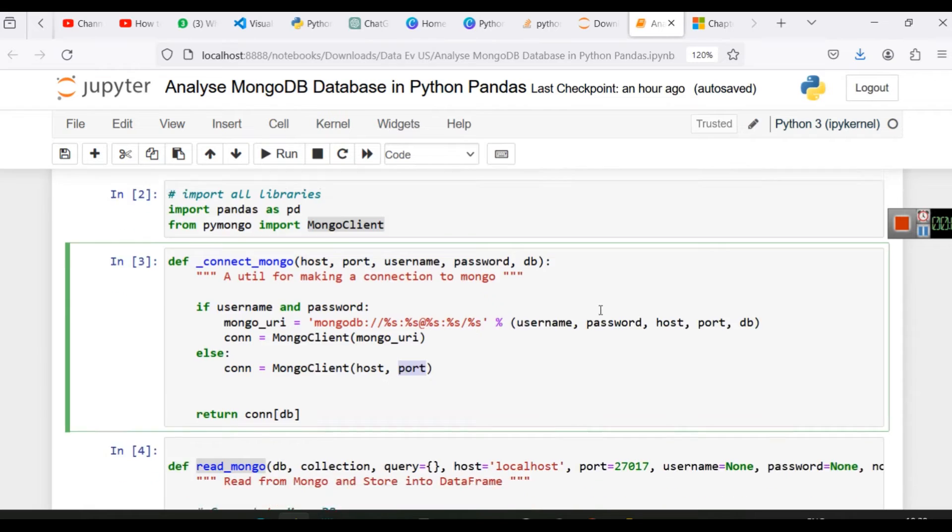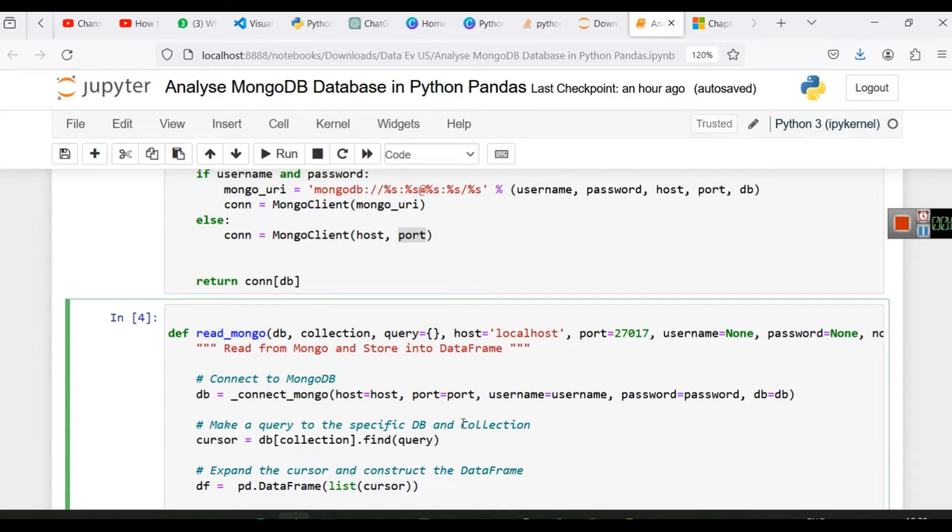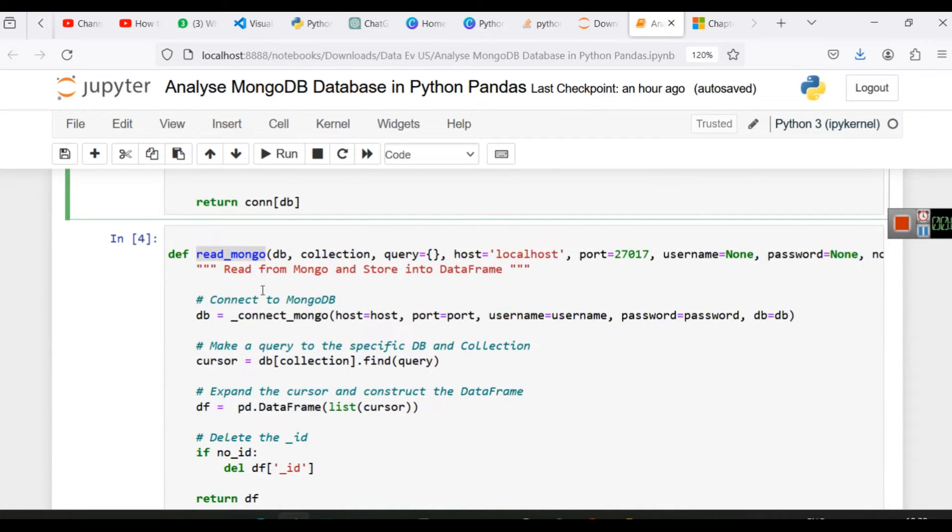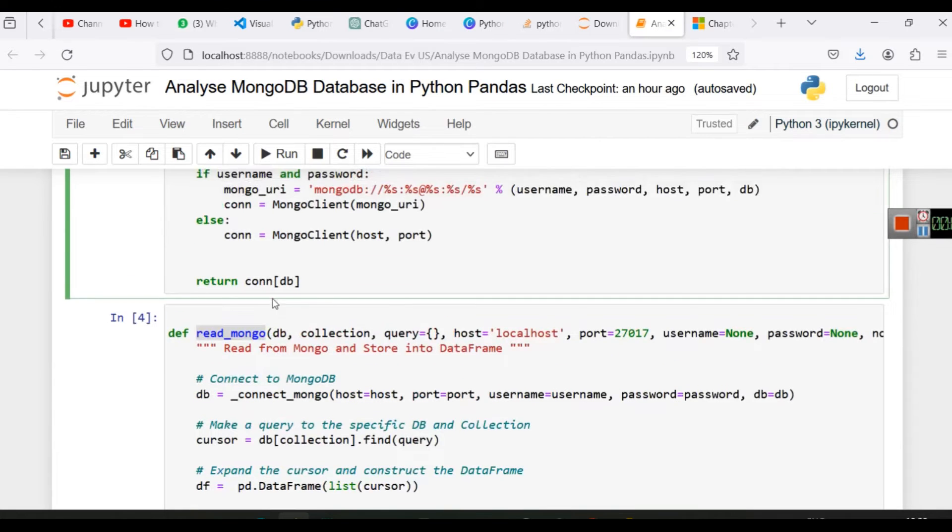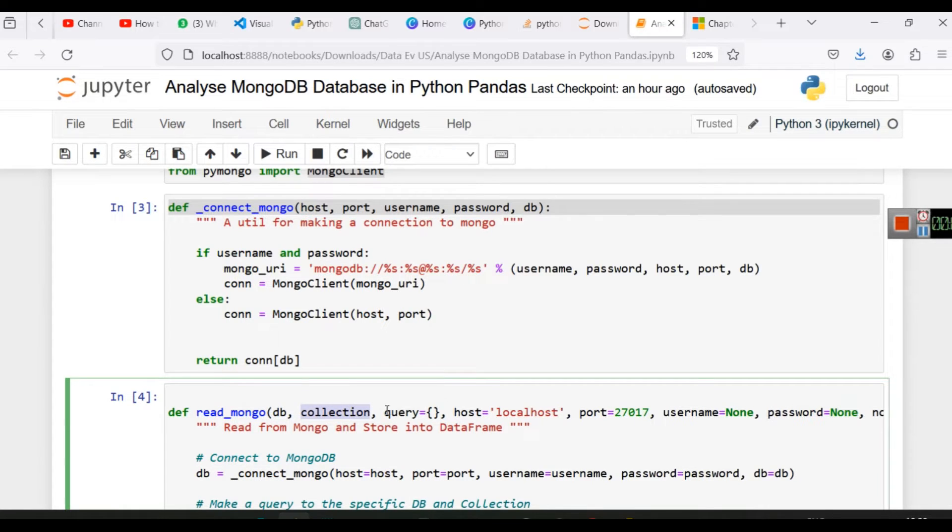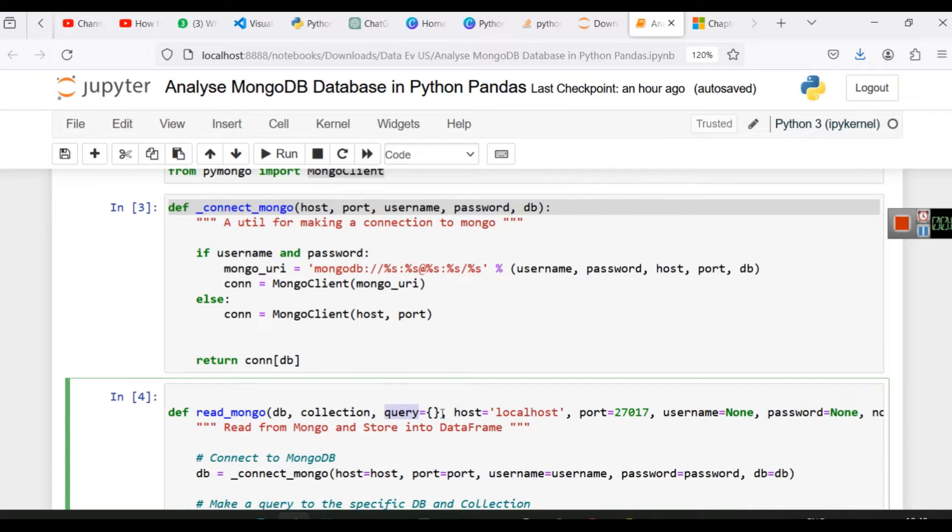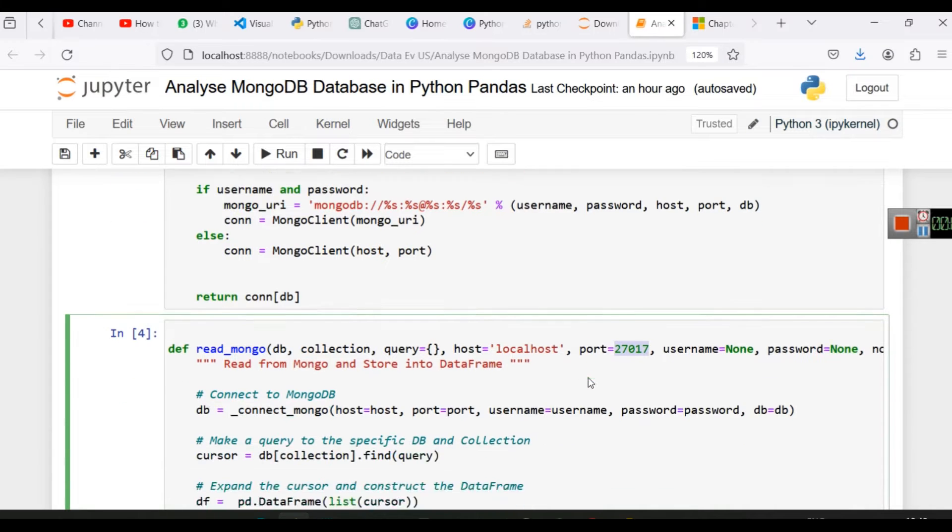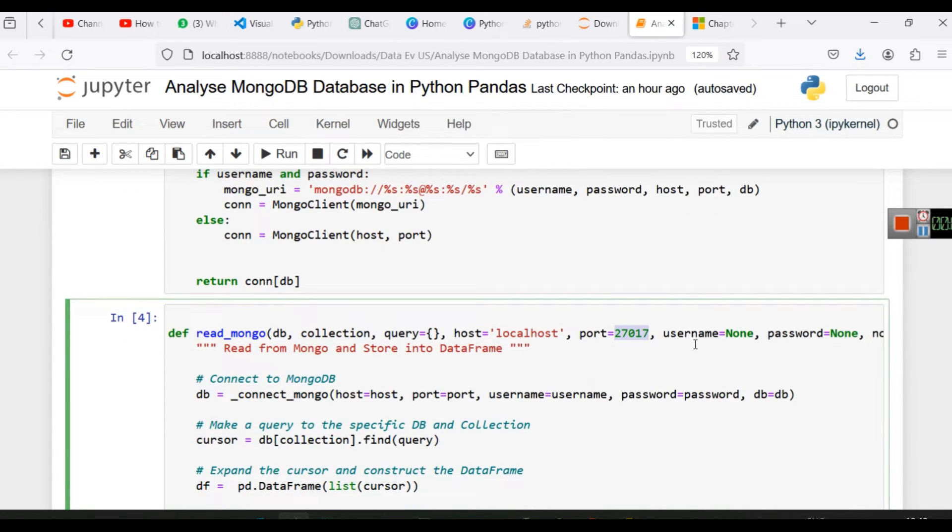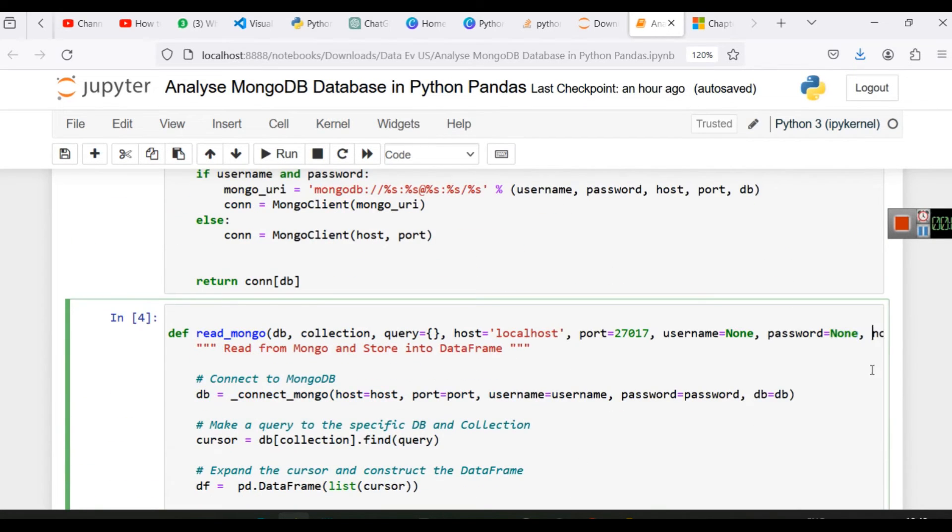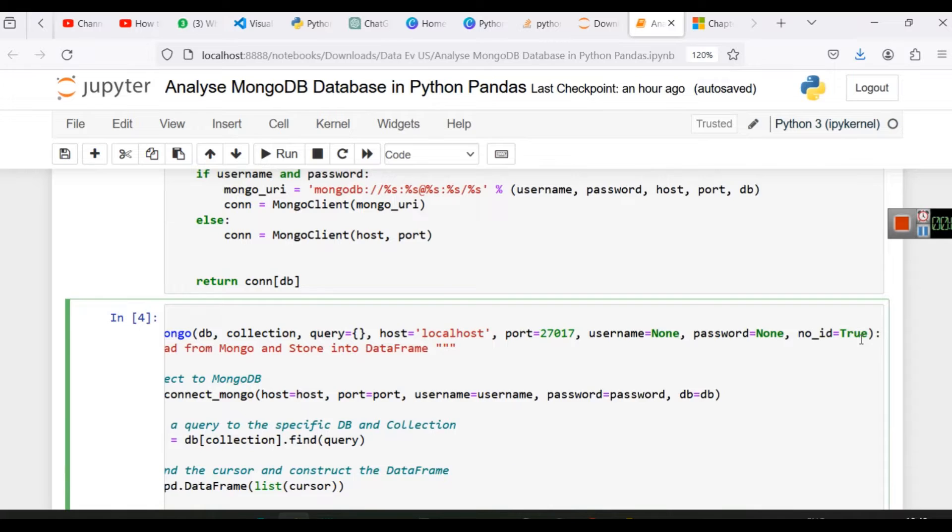Now we have created another function here that is called readmongo. The first one is connect_mongo, then there is readmongo. So in readmongo we have database and collection as our main arguments. Then we have a query, so you can provide a MongoDB query here also in order to select any particular collection or any particular data. We have host which is localhost, we have port which is set as 27017. Here we are providing those details: username we have set none, password we have set none, and similarly you can see that we have also used no_id is equal to true.